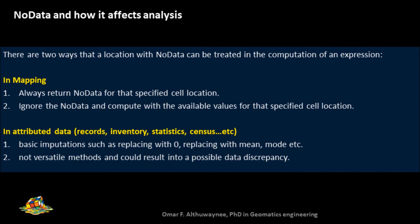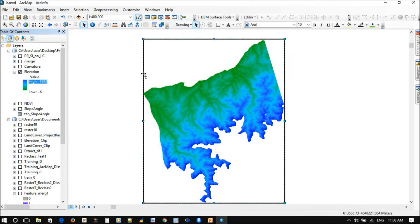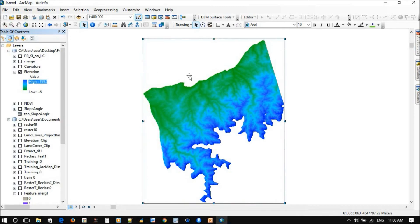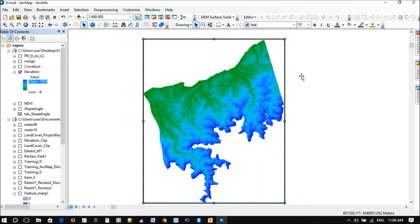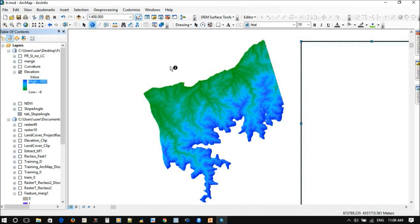For example, in mapping, you always return the no data when you don't have any specific cell location information. So you will ignore the data and compute the available values for that specific cell location. I will show this in an example. Now we notice here we have a raster image and we have a background. I just added this frame just to show you the story here. So let's just remove it.